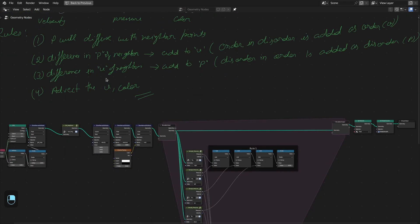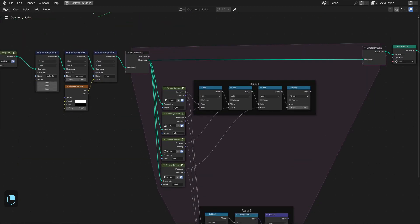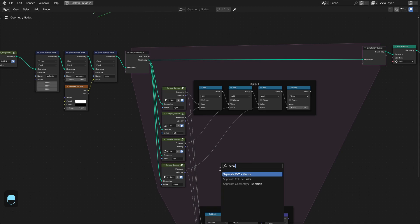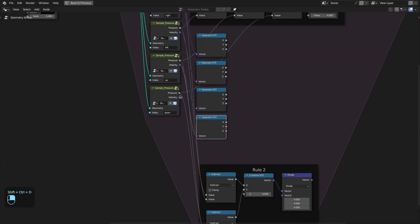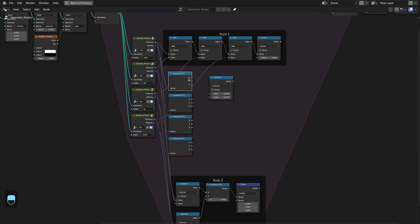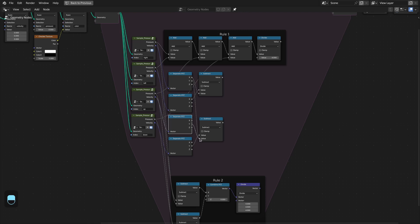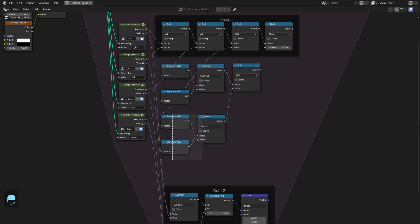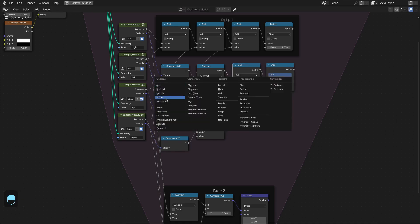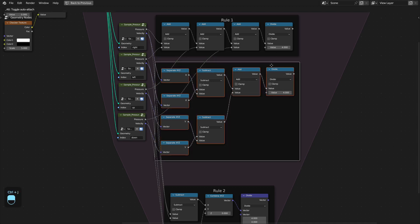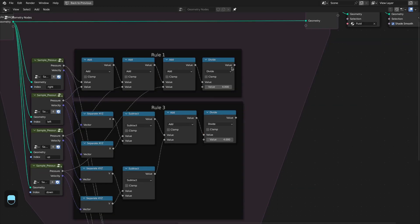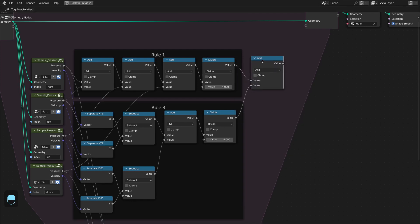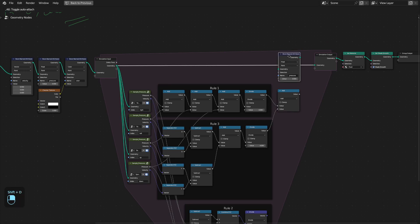Rule three: calculate pressure from the velocity difference. First we separate the velocity components. Then we subtract the right velocity from the left velocity of the neighbor points, and similarly up from down velocity. We add them together to get the total pressure and divide by four. Then we add all three pressures together to get the total pressure and store it to the grid. Now we have updated the pressure.